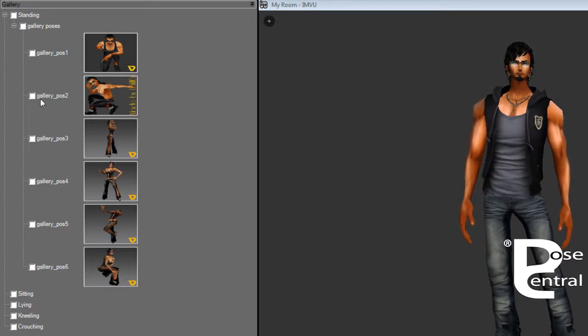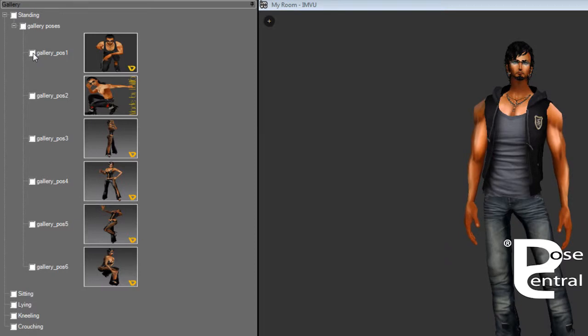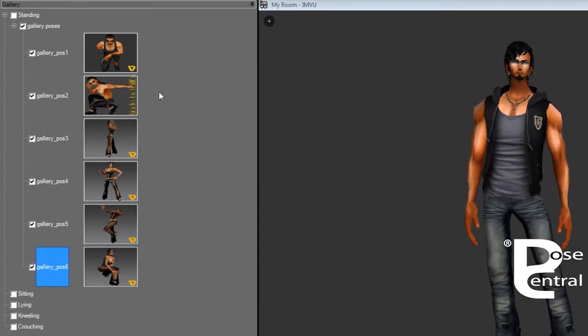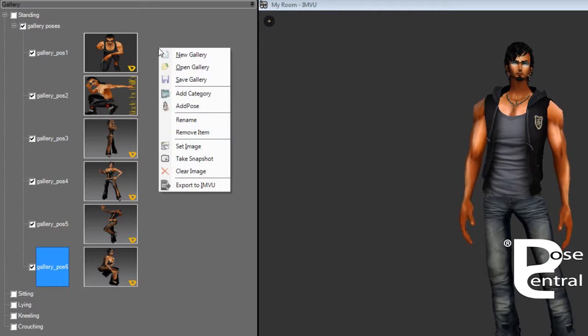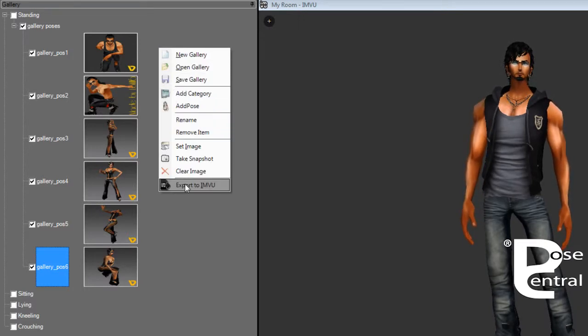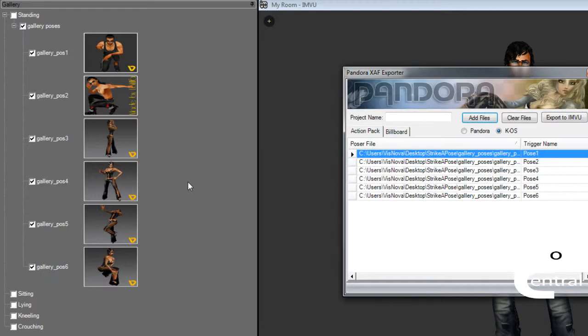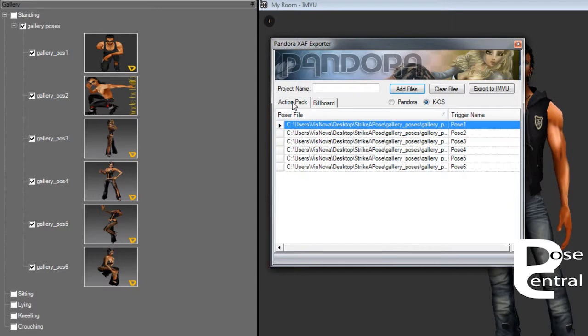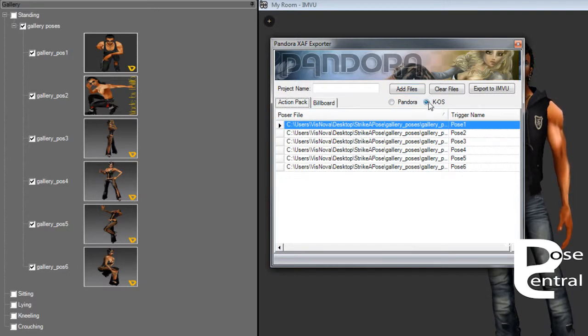And then you would right-click anywhere and you would export to IMVU. And here your poses have shown up here. You would select action pack, and then you would select if the poses were made with Chaos or if they were made with Pandora.